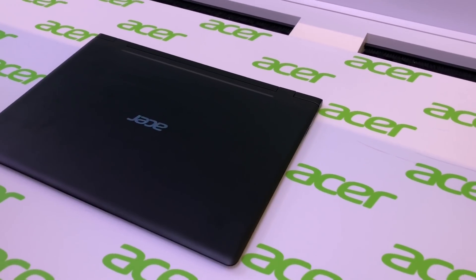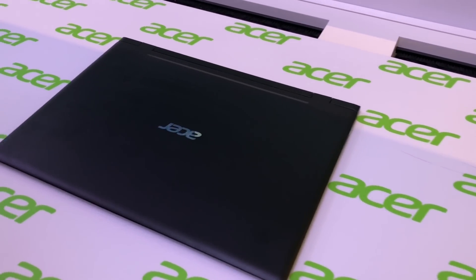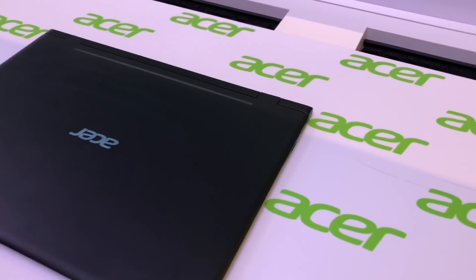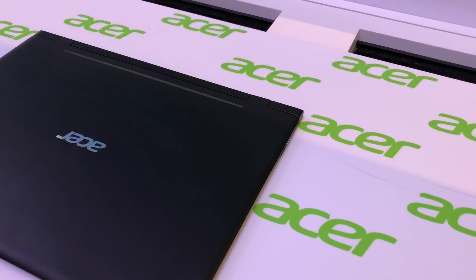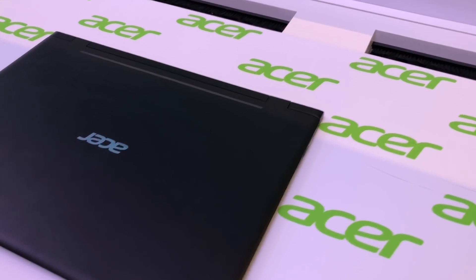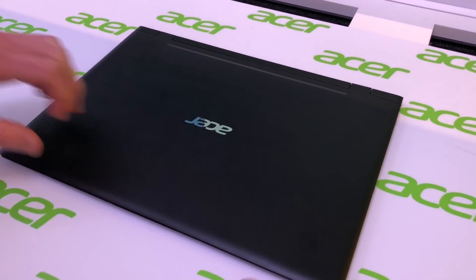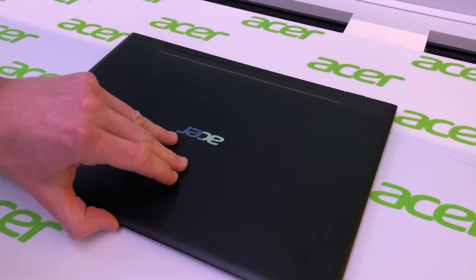This is the new Acer Swift 2018. It is one millimeter thinner than the previous model. It now comes in black.